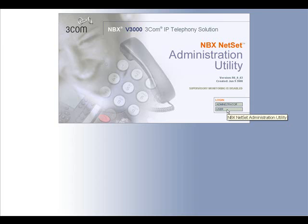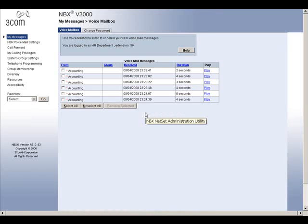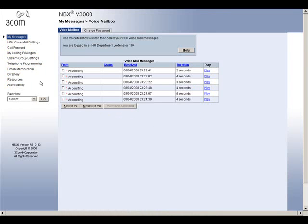After you log in, you will see a list of topics on the left-hand side. We will be covering the voicemail portion of this list. Take some time to explore these options and become familiar with them. You will also notice the Help button in the blue box towards the center of the page near the top, which will enable you to search and view all available help topics regarding the NetSet.